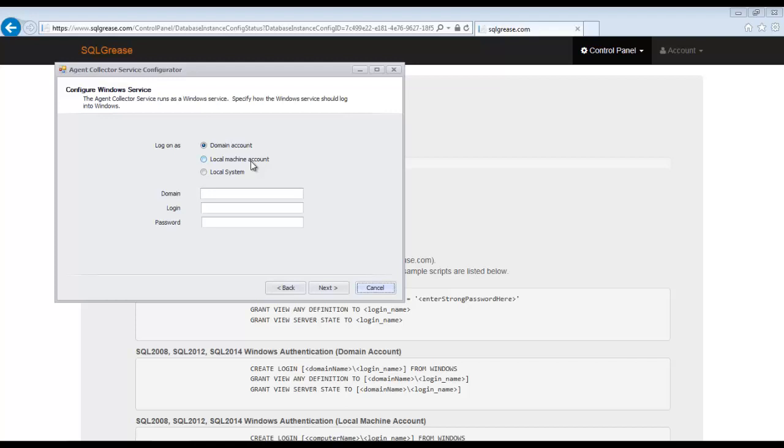If you intend to use Windows authentication with SQL server, you should specify that user ID in this step. For this demo, we are using SQL server authentication, so we will use the local system account.